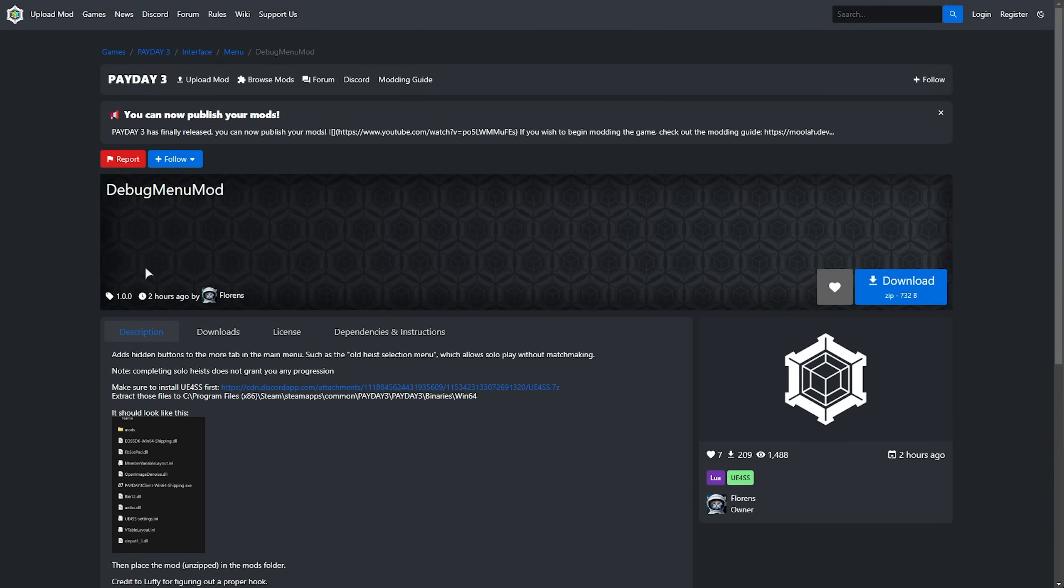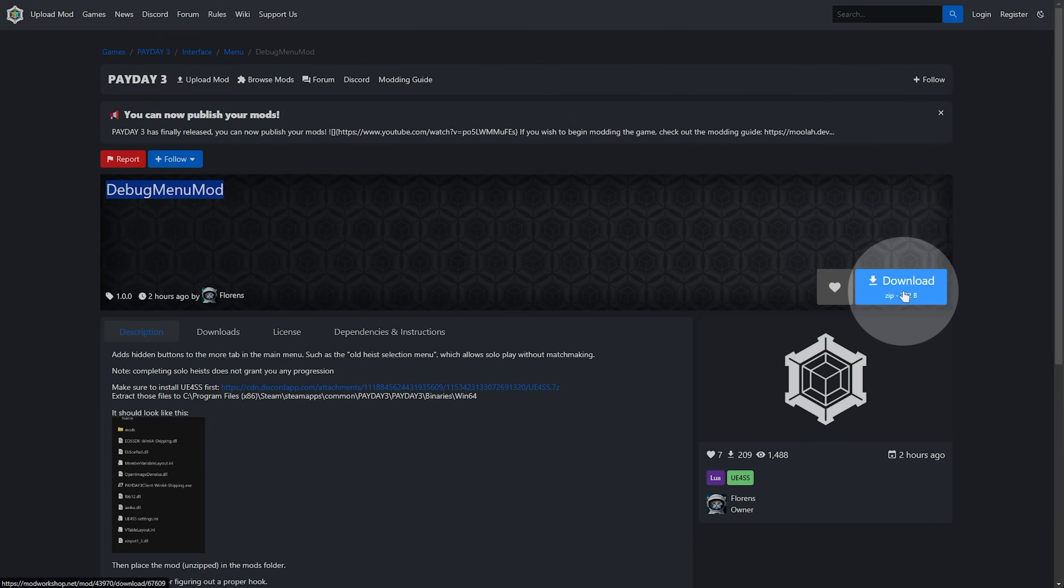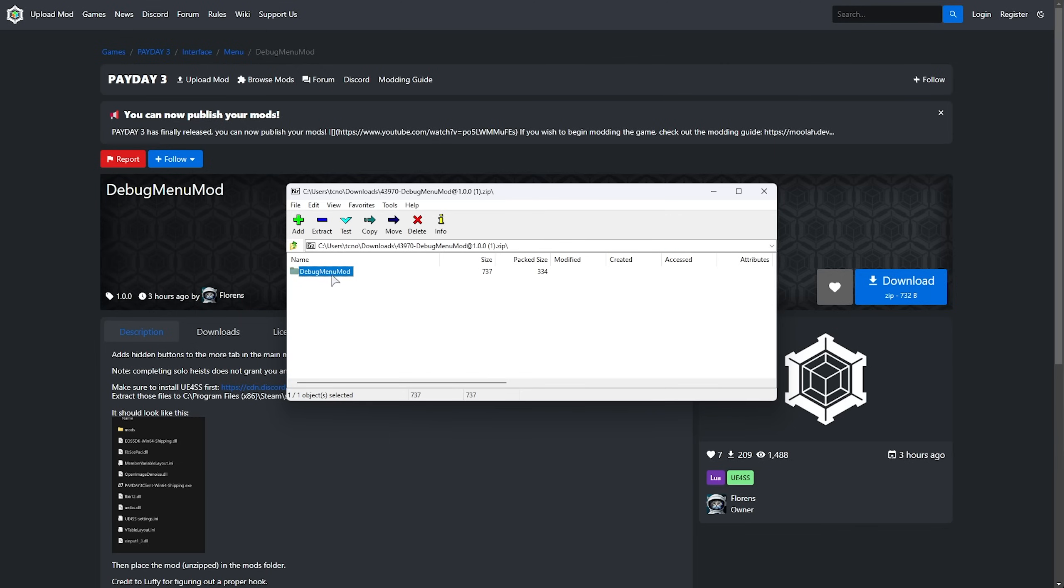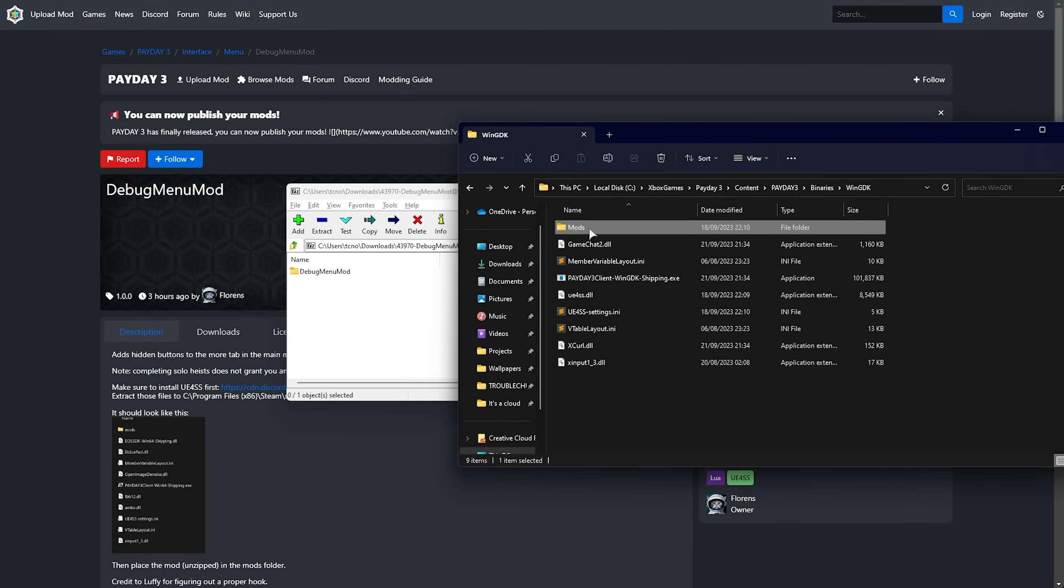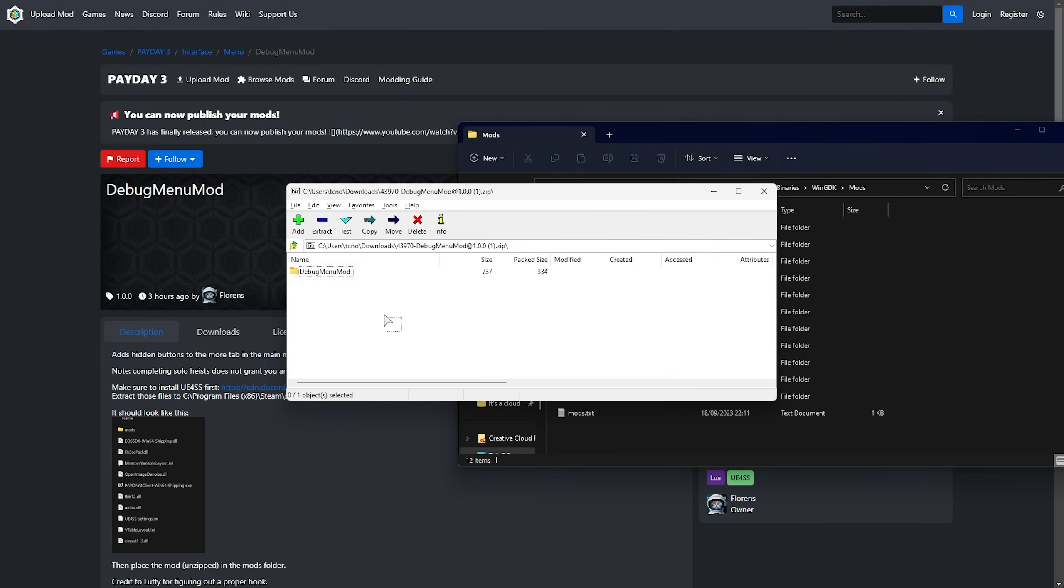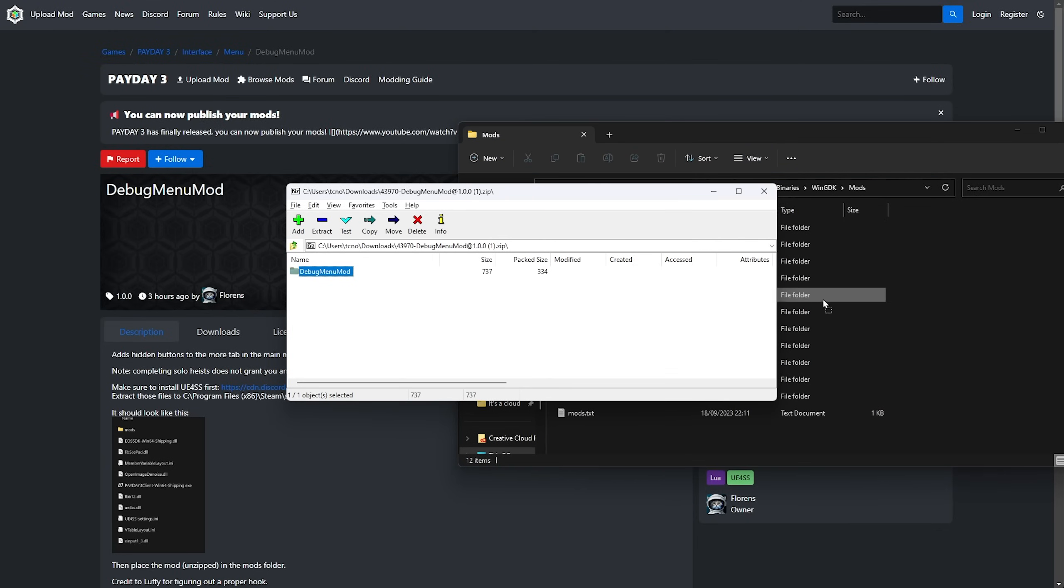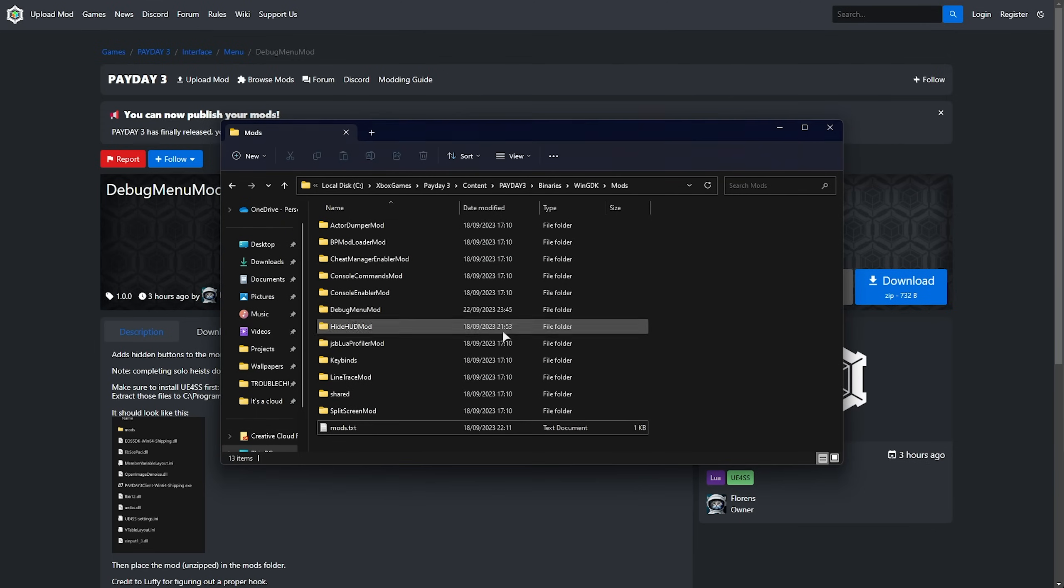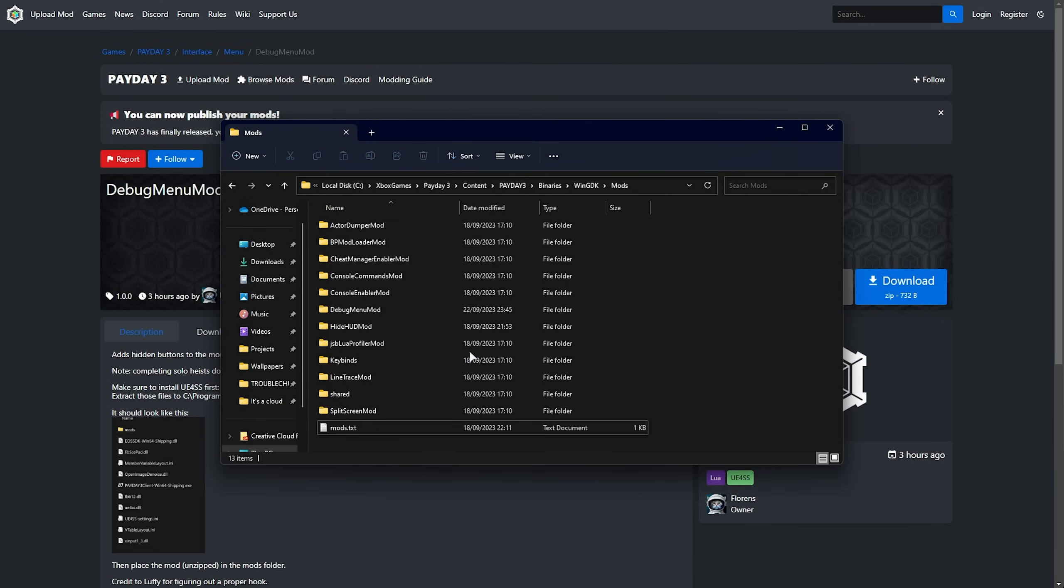Now we can download the actual debug menu mod, clicking download and opening this up. We have a debug menu mod with scripts and other stuff inside of it. We'll be taking this folder here, debug menu mod, from inside the zip, and place it into the mods folder that we just extracted in our game install folder. Drag and drop it across. Just like that, we're almost done.